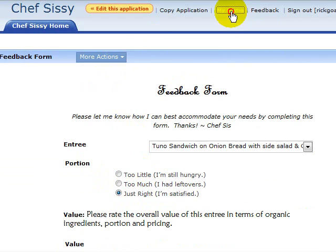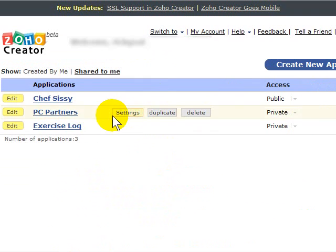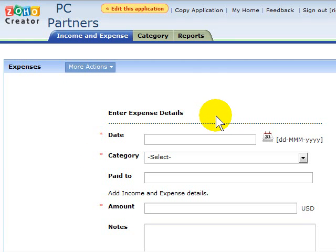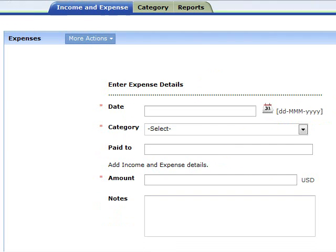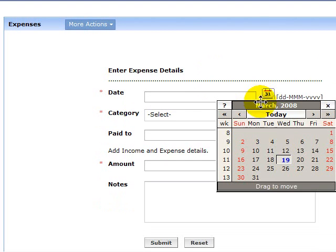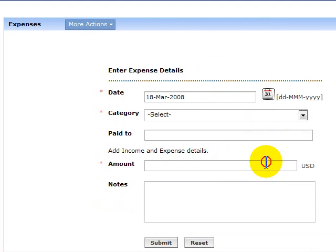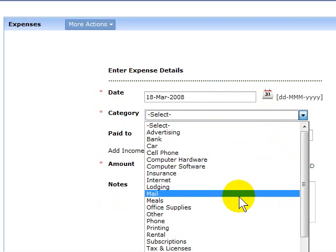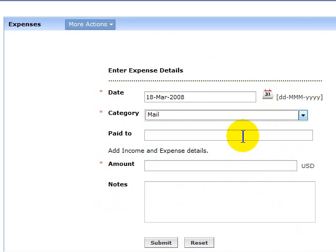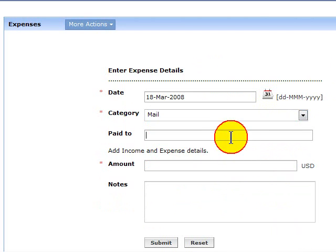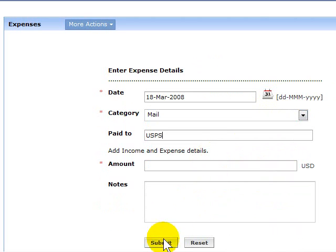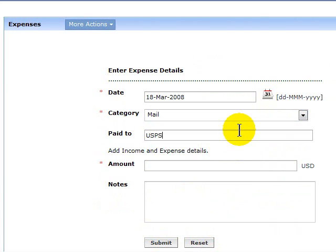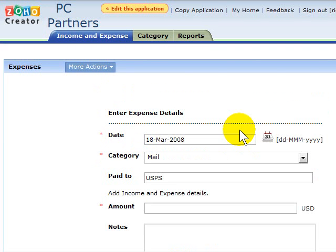Another quick application I want to show you is my simple expense tracking form. It has a date picker where I can choose a date right from the calendar, categories I pre-selected, who I paid it to, the amount, and add any notes if I need it. Very simple. It does exactly what I need it to do without all the extras of having to worry about a spreadsheet or a prepackaged expense tracker.